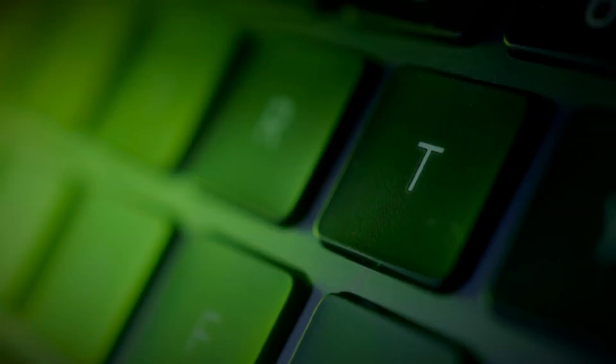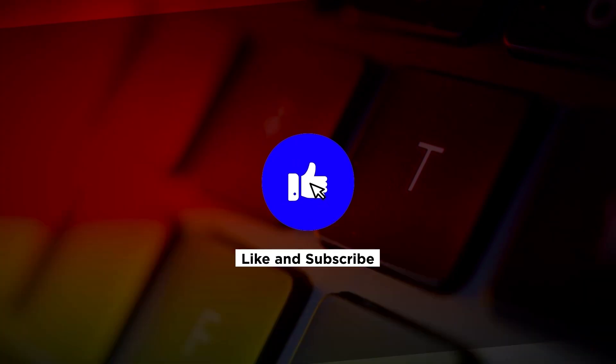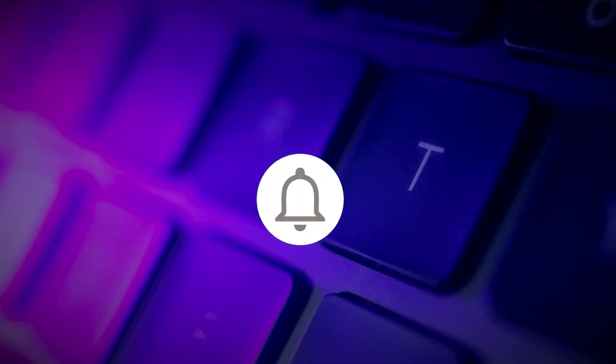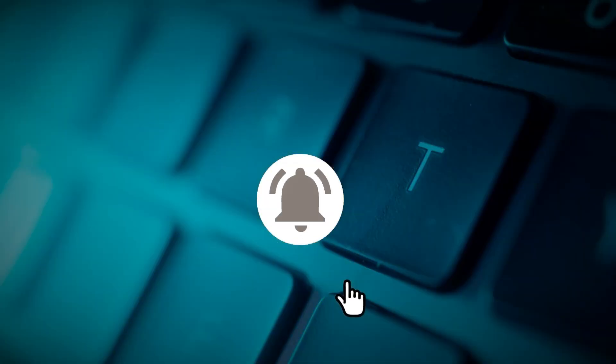If you found this video helpful, please click the like button and subscribe to our channel for even more helpful tutorials.